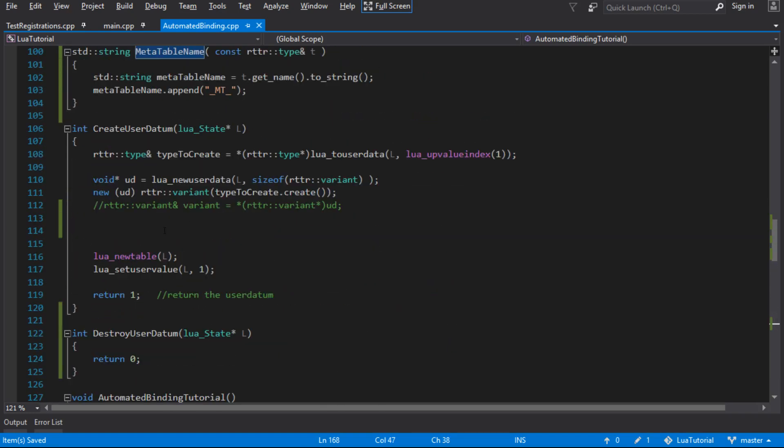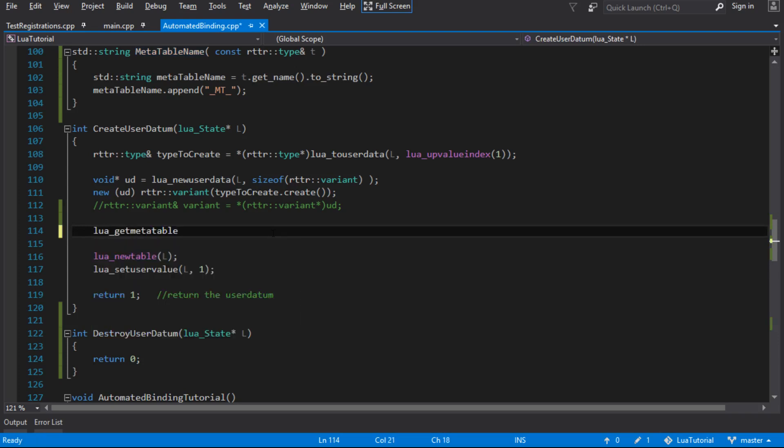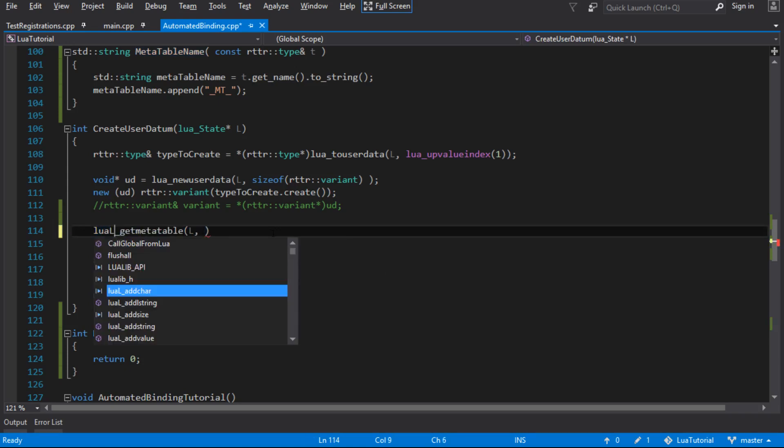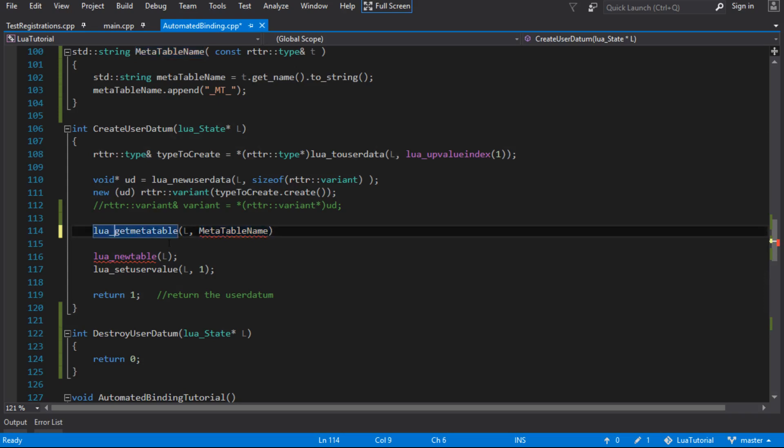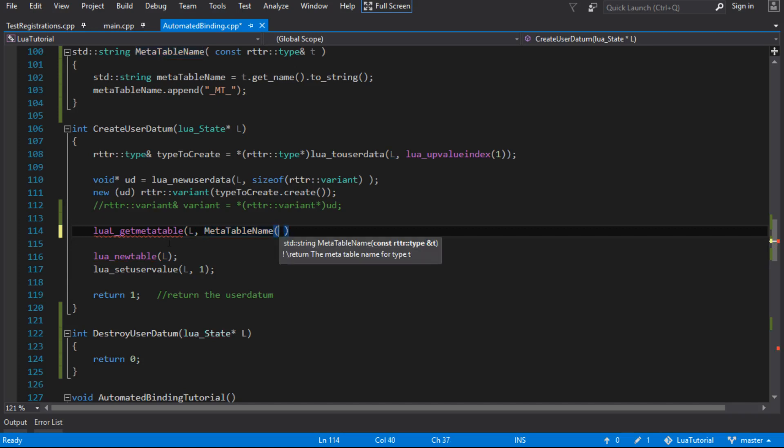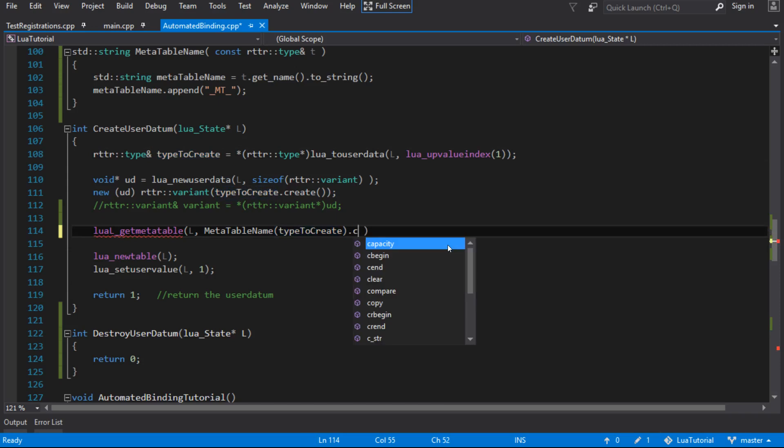When the object is created here, we retrieve that meta table that we created. Is it just lure get meta table? I think it might be. Yeah, because that gets a meta table off the stack. I think it's that one. Yeah, lurel get meta table. That's going to get one by our name that we've created, which is the type to create because we passed that in as an up value. So that retrieves the meta table that we created. Every single one of these sprites that we create is going to share the same meta table.